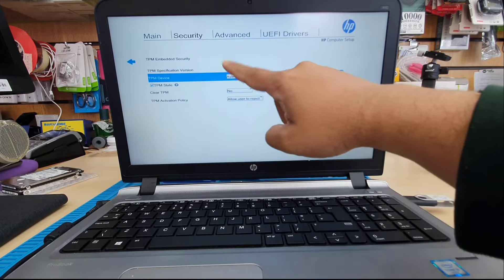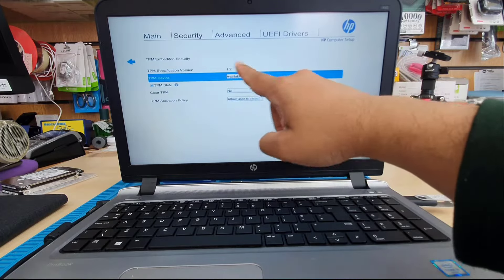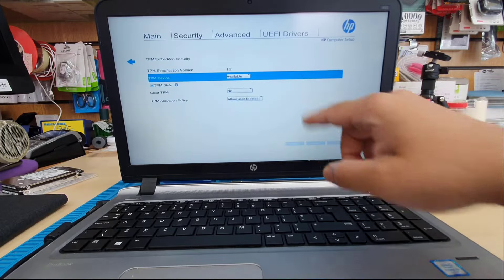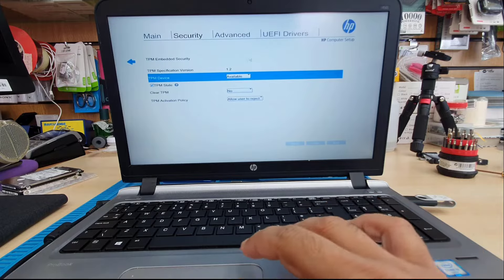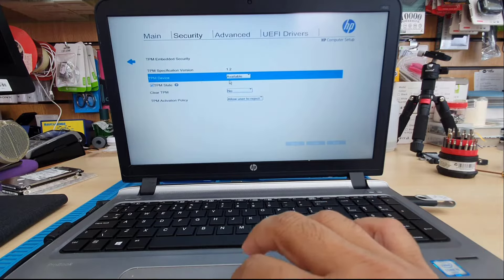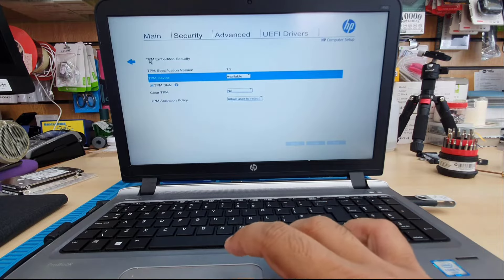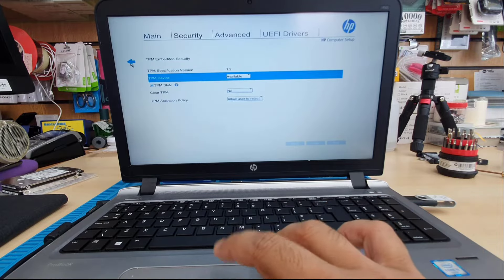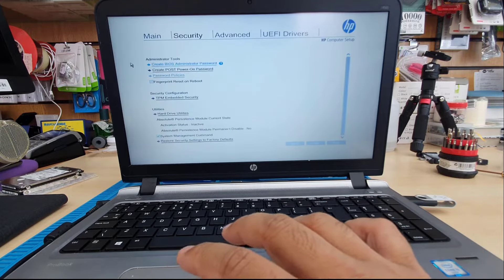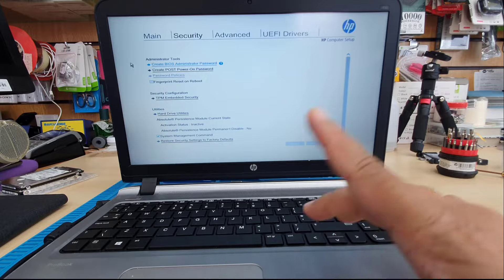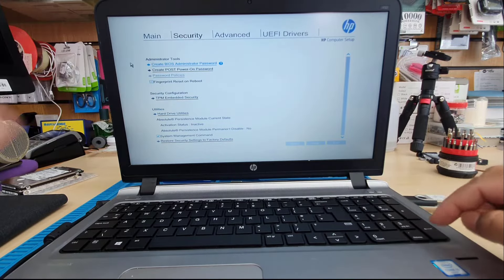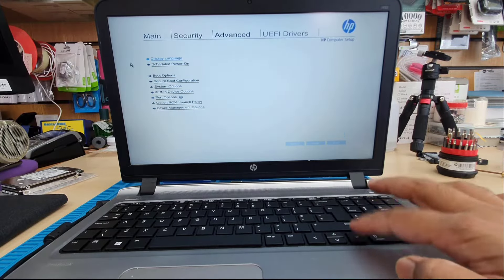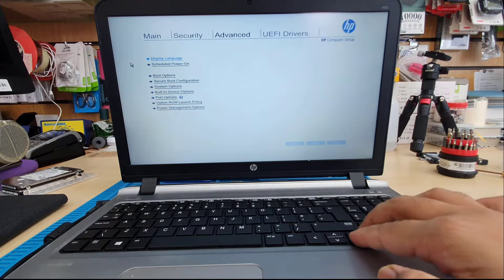So we're going to press the right arrow to get into security, because from this security section we're going to turn on the TPM. But this is TPM 1.2 version. By the way, this machine won't help you if you'd like to install Windows 11 because this is only 1.2.